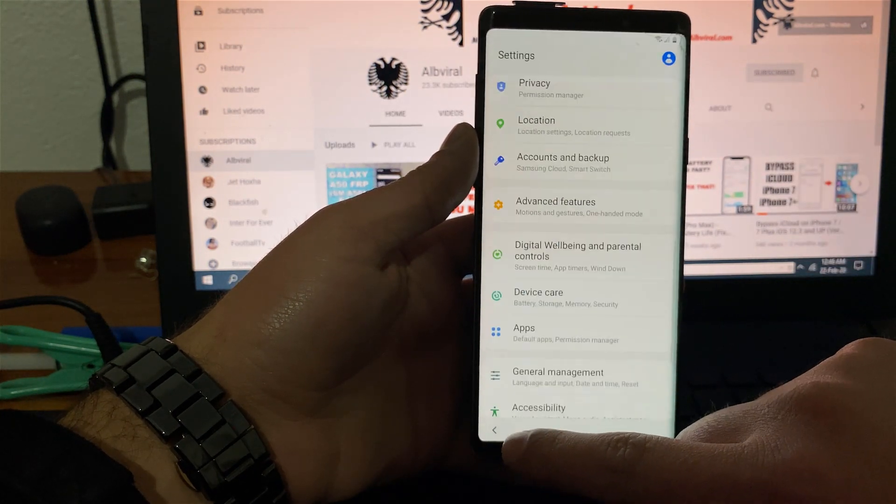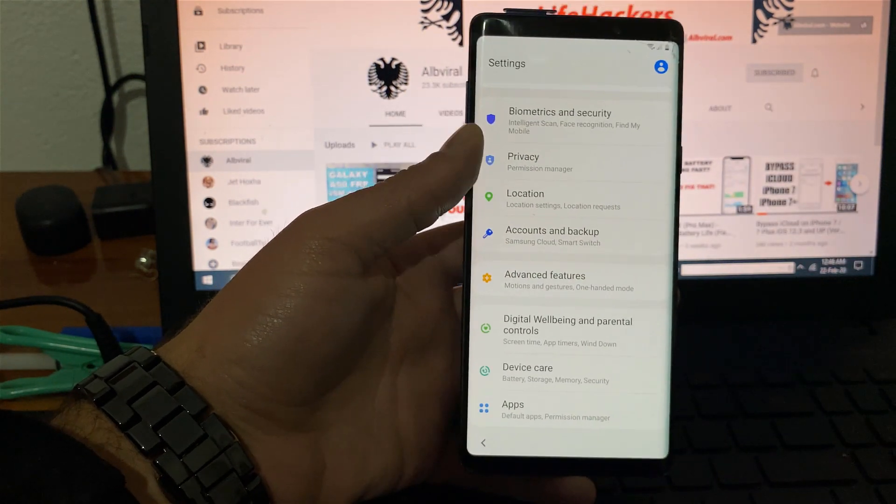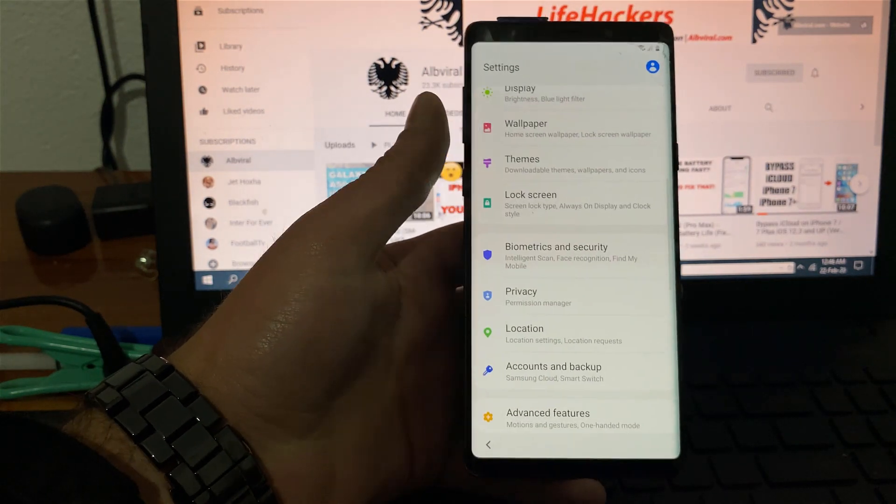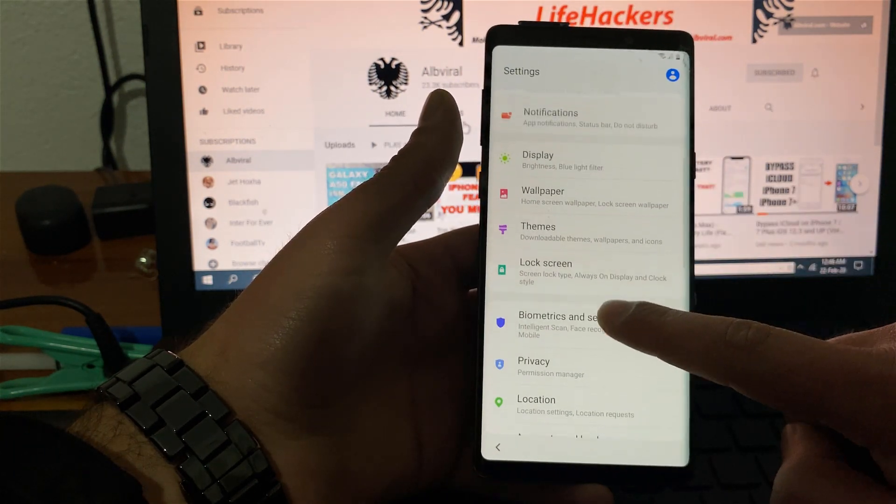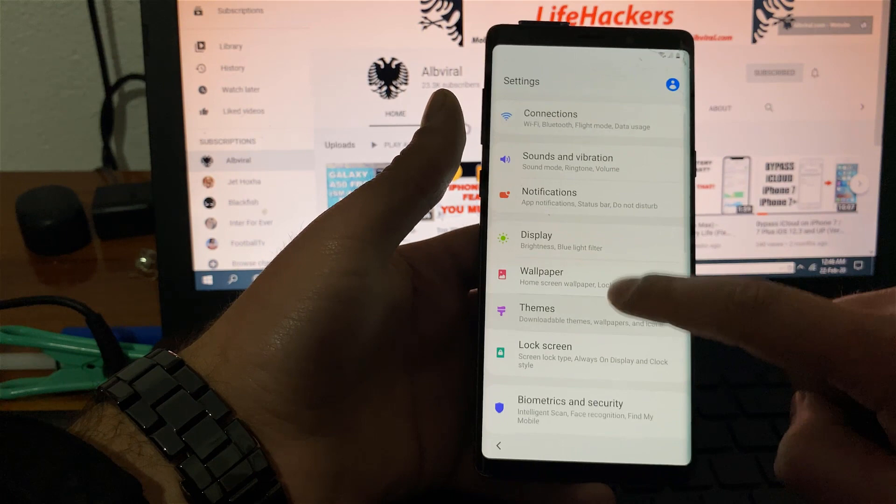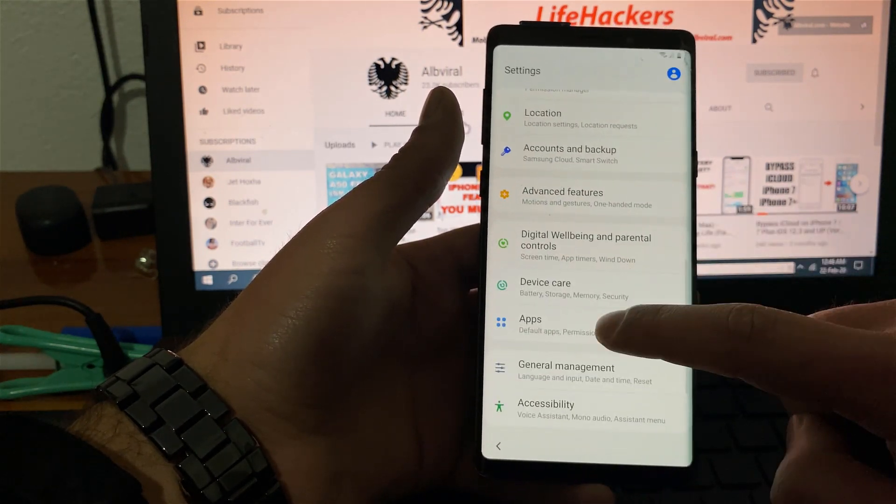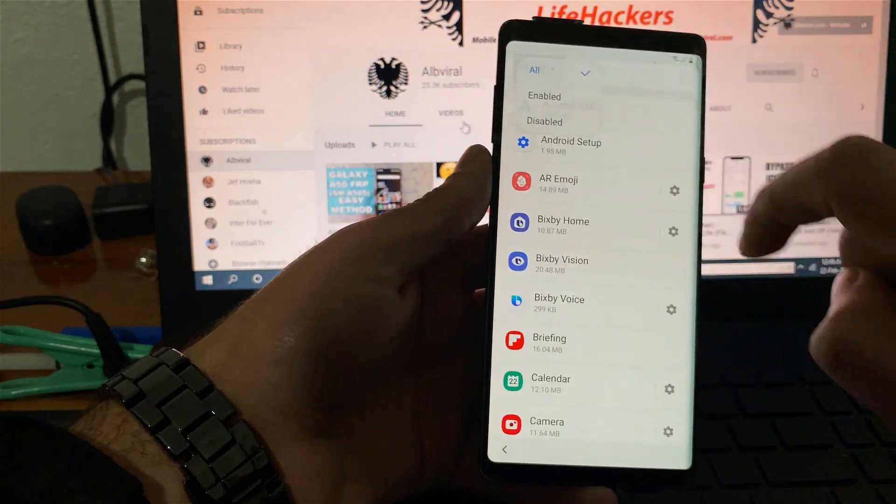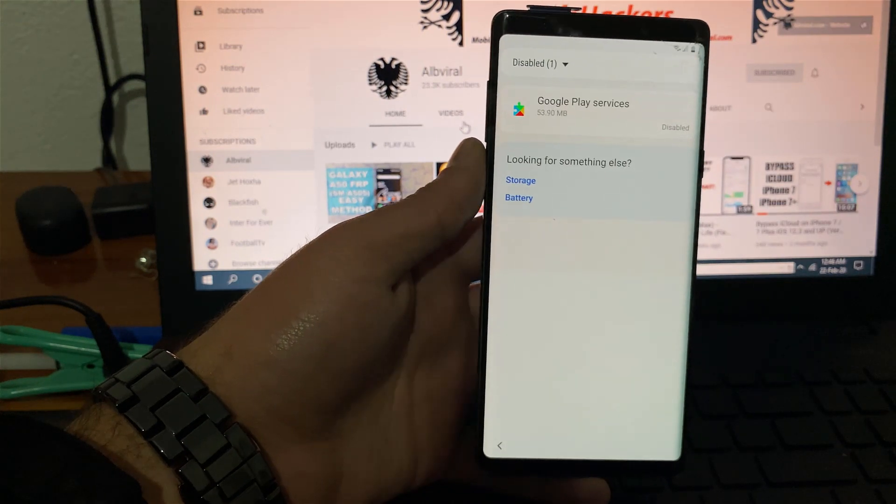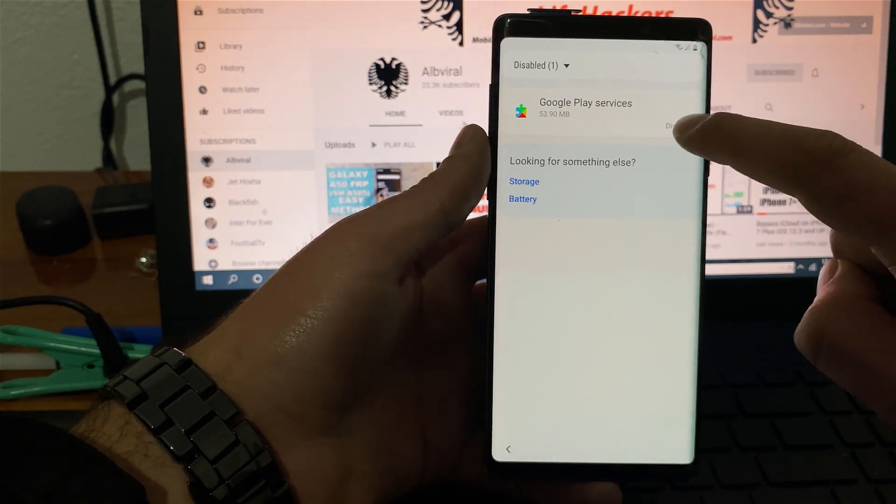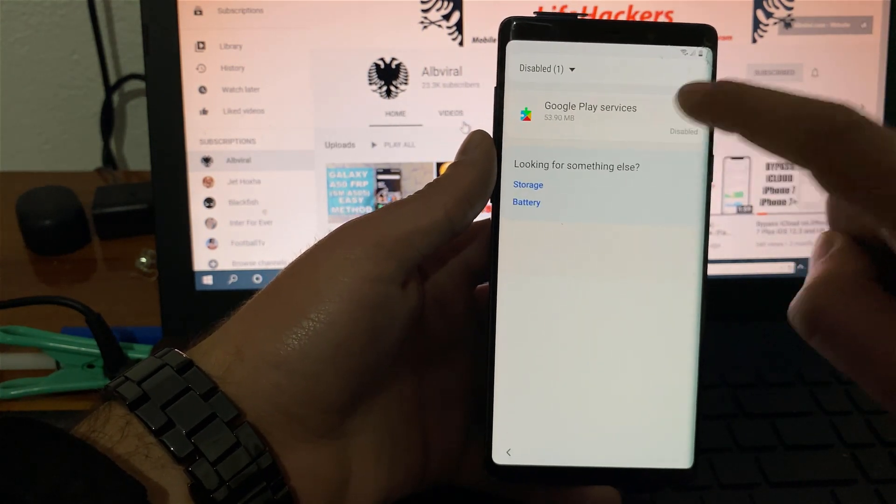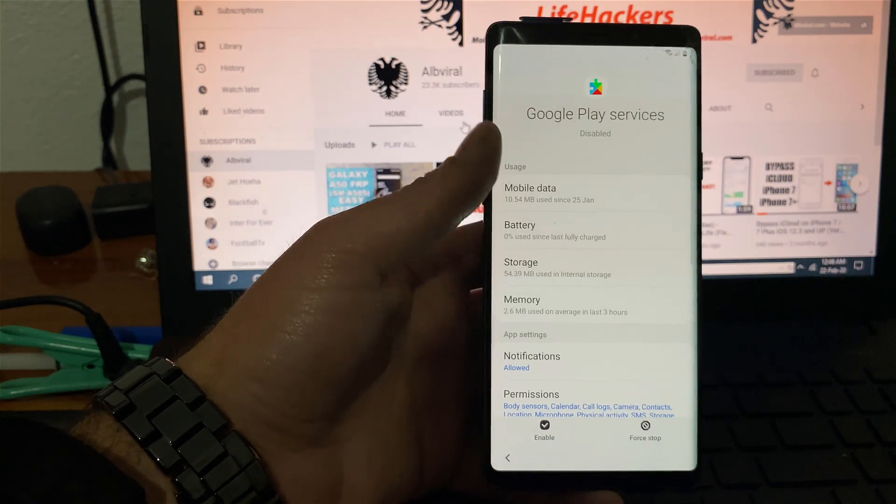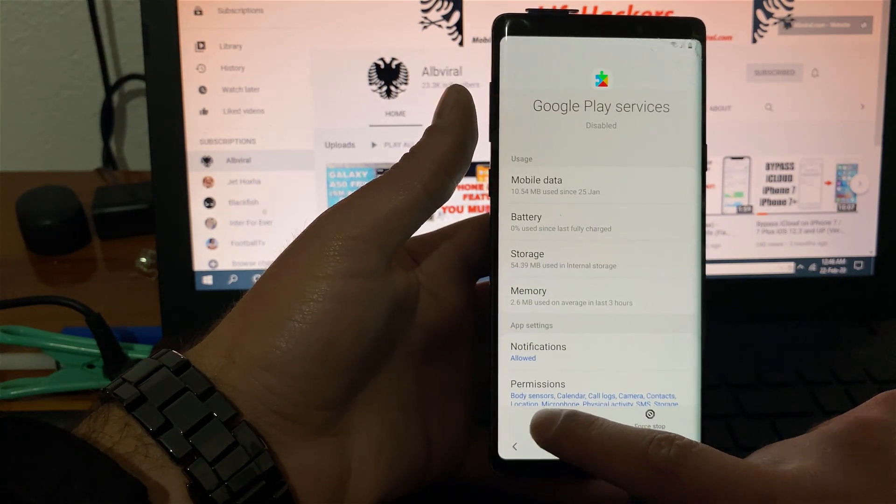Go back again. And what we need to do right now, we need to enable what we disabled earlier. So go again to applications or apps. Click on all apps over here. You will see that Google play service is disabled because we disabled it earlier. You need to hit enable.